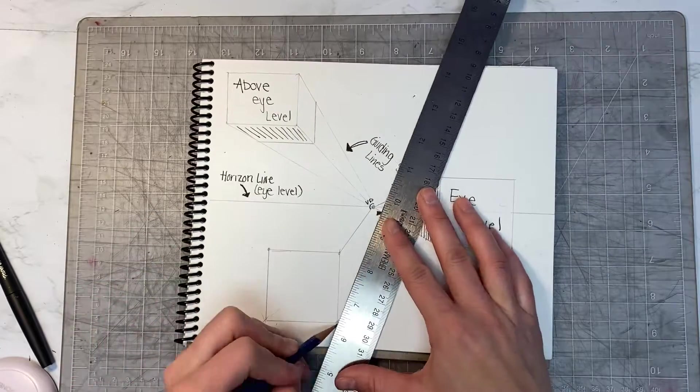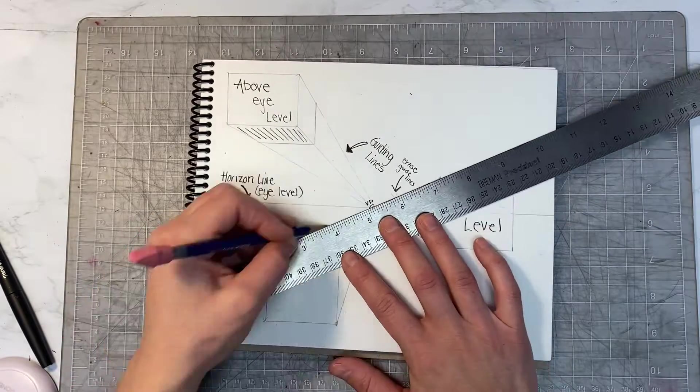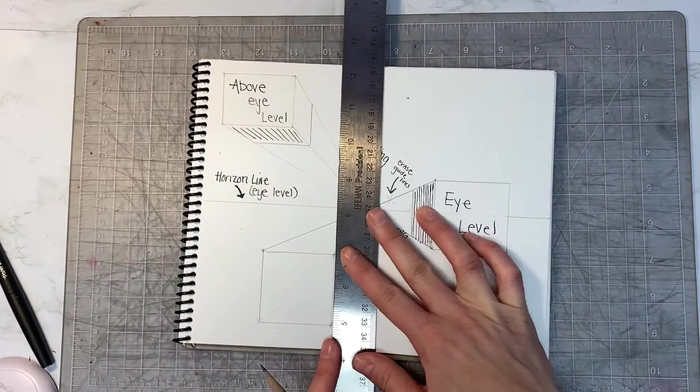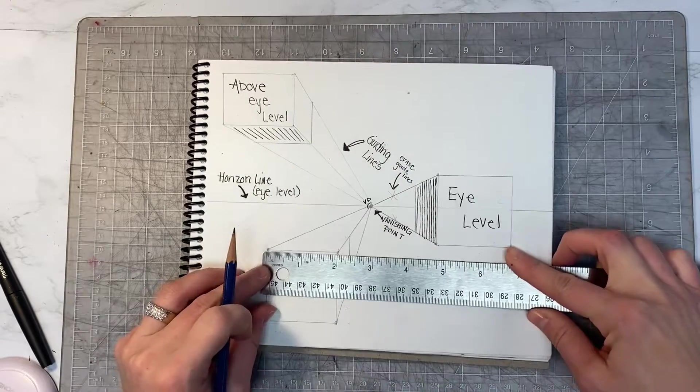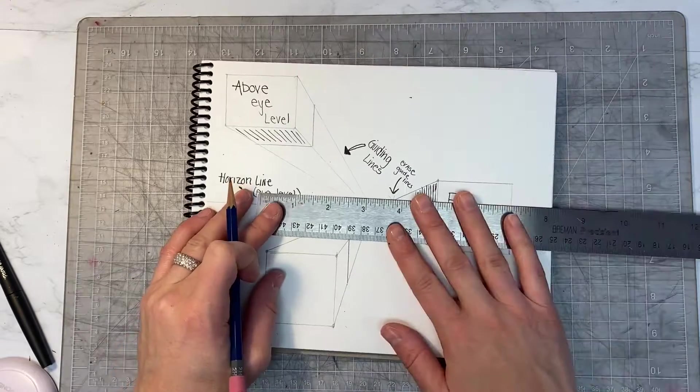Because of its placement below the horizon line, you're going to see the side and the top of the cube.